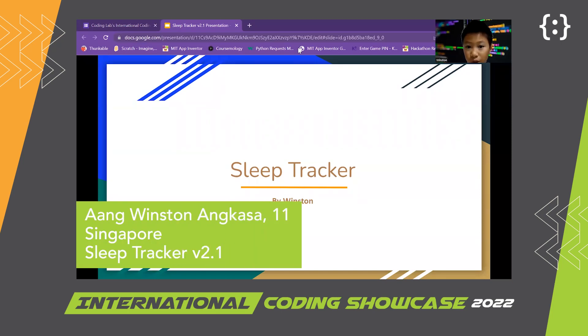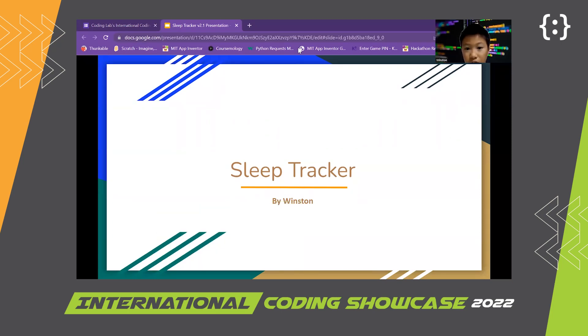Good morning, everyone. My name is Winston. Today, I'll be sharing with you about the project I have developed for this competition.